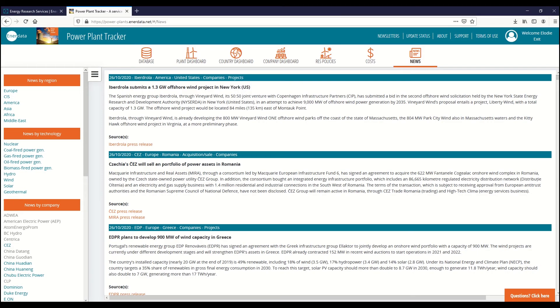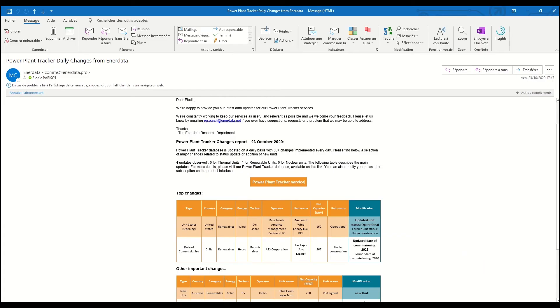Finally, we offer a daily updated news section on power generation projects worldwide, daily email alerts featuring the most important changes in the database, as well as a weekly notifications recap.